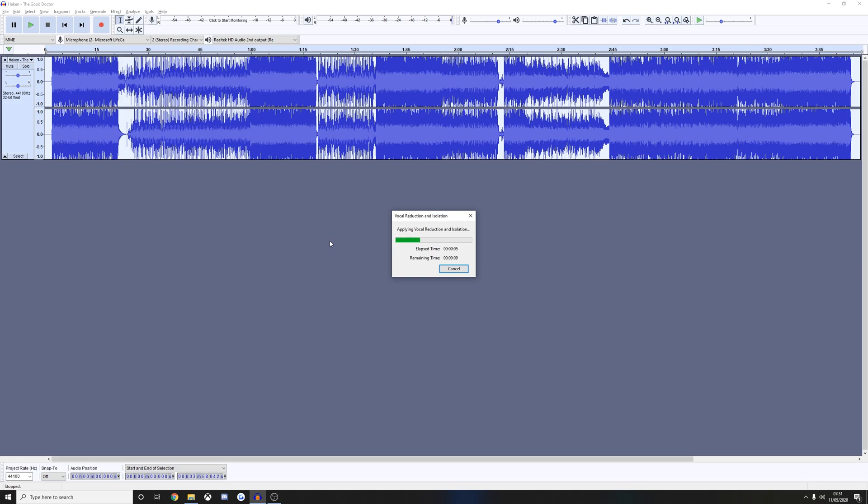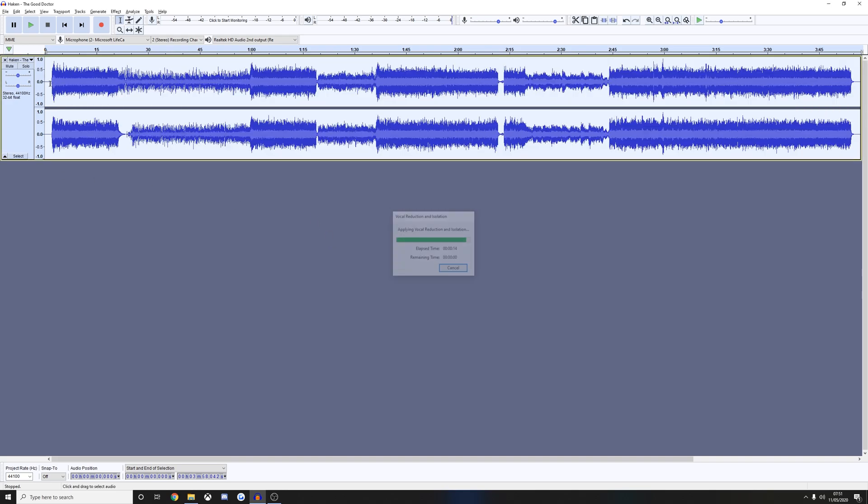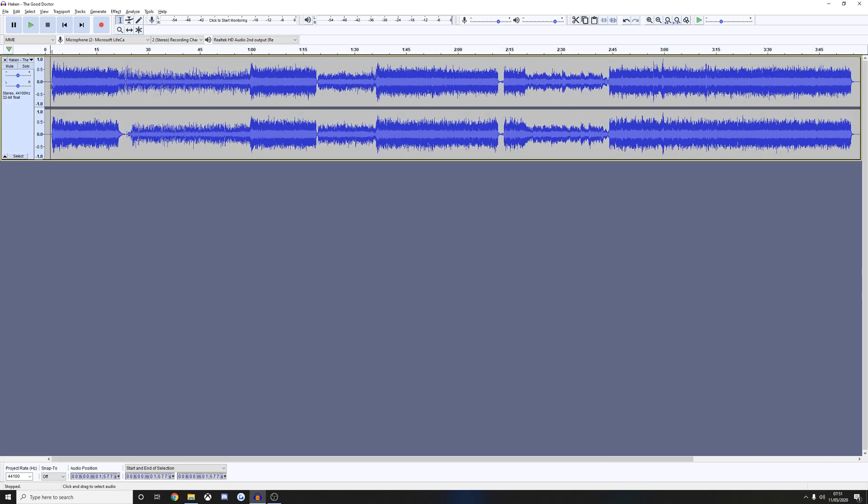Now what this will do is bring out the guitar in the song much more clearly, which makes it easier for us to hear and easier for us to chart accurately. And I'll play you what it sounds like now just to demonstrate the difference that it makes.